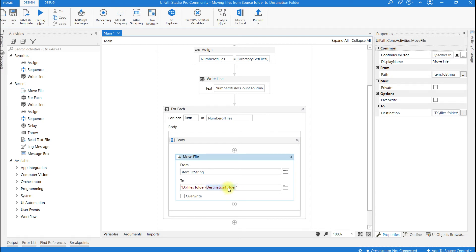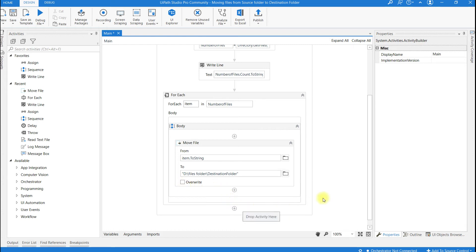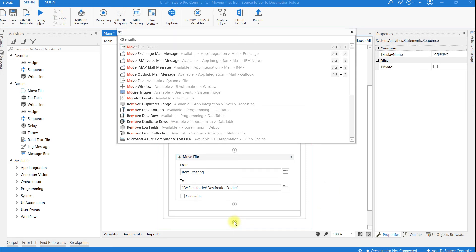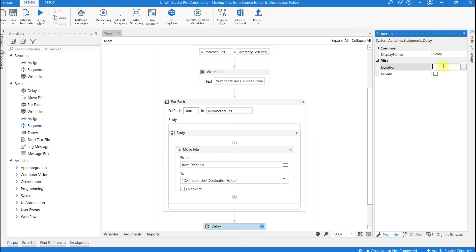This is the path where all the files are going to be stored. Overwrite — if I select this, it will overwrite the files in the destination folder with the files copied from the source folder. For now I am not going to check it. And I am going to use a Delay activity, which enables you to pause the automation for some custom period of time. I am giving it 10 seconds.